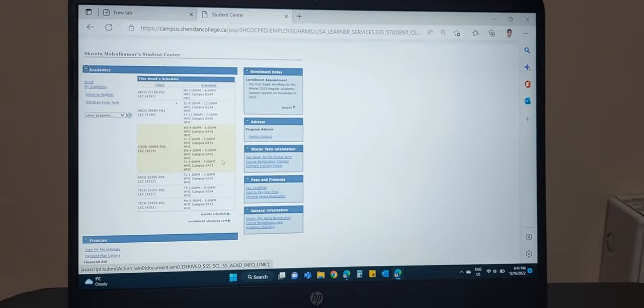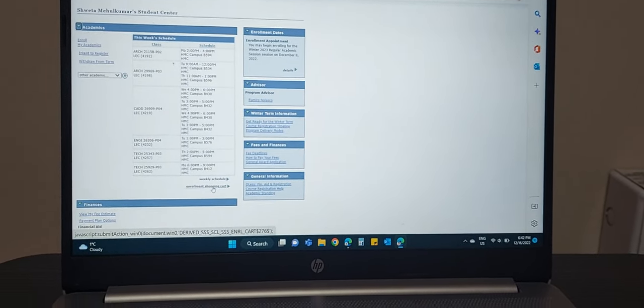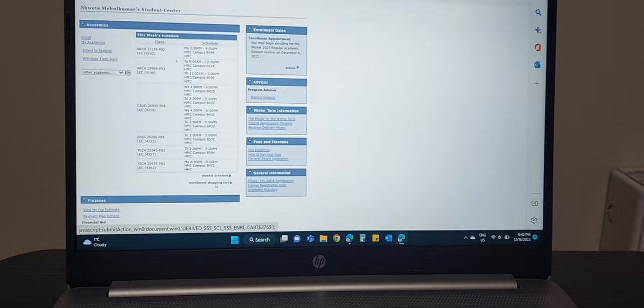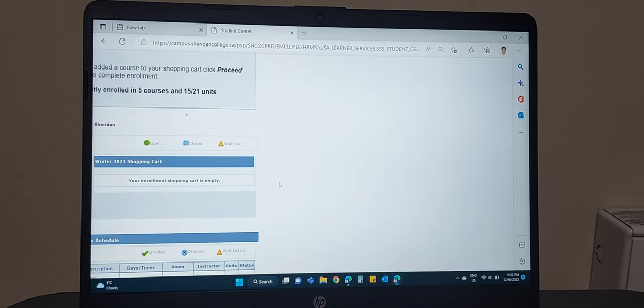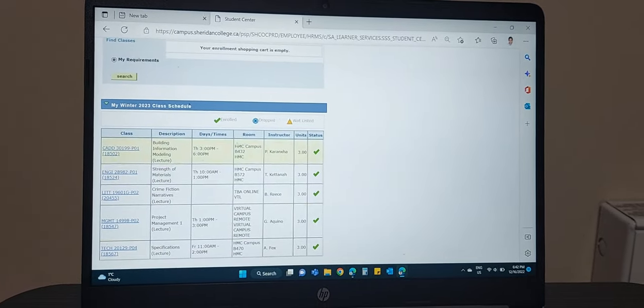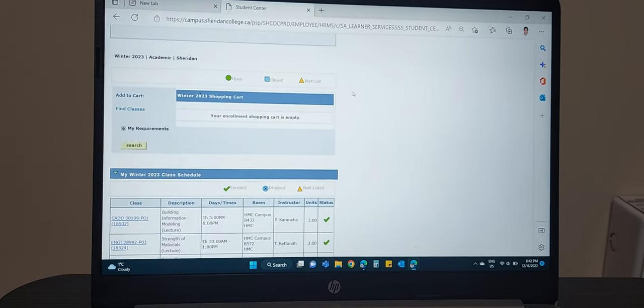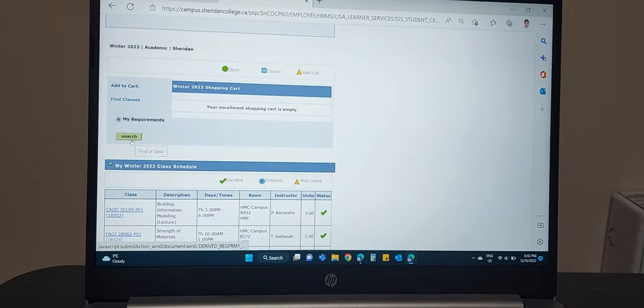Now I am going to take you to the original website and show you how to follow all that. You will log in to My Student Center and see the homepage. Then you need to go to Enrollment Shopping Cart. I have already prepared my timetable, so I am going to show you how to do this. Go to My Requirements Search.